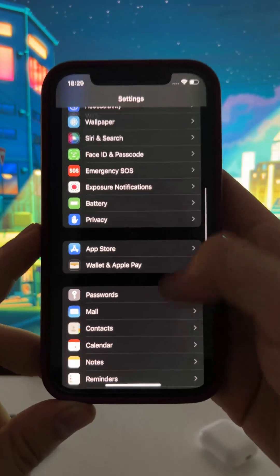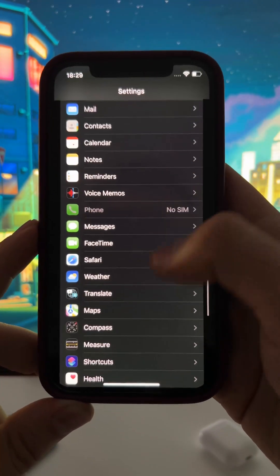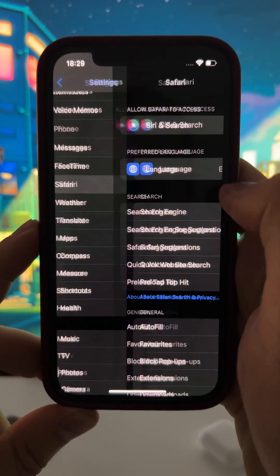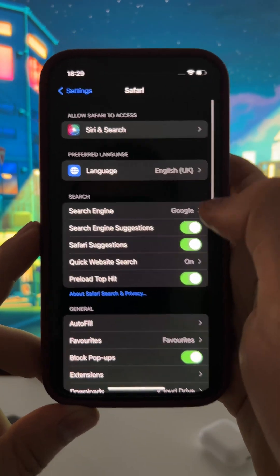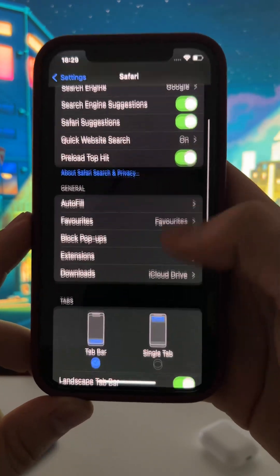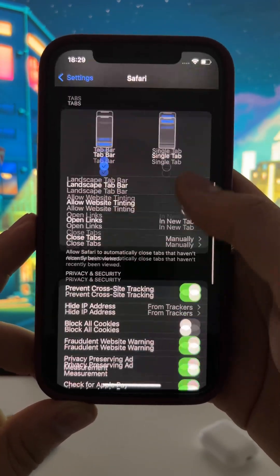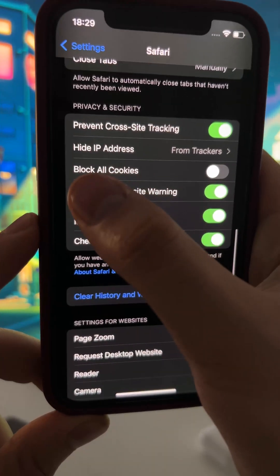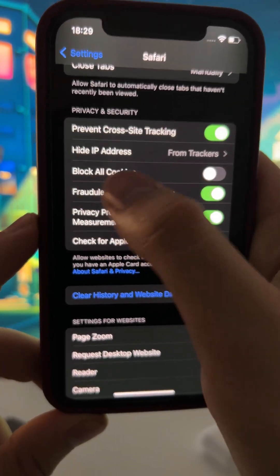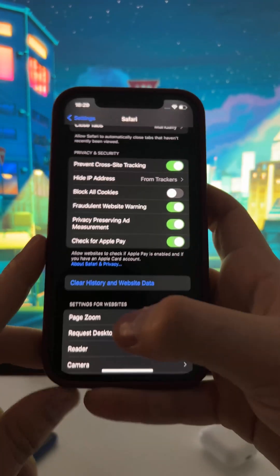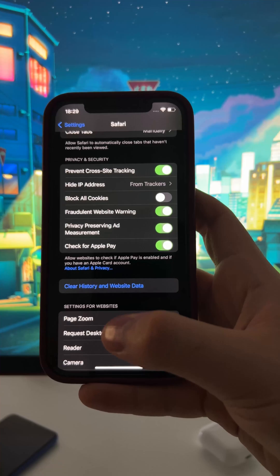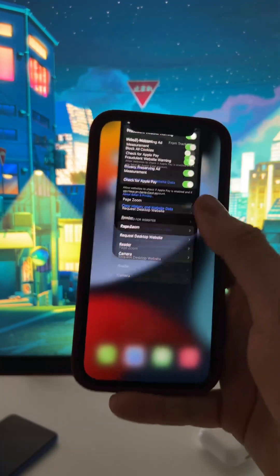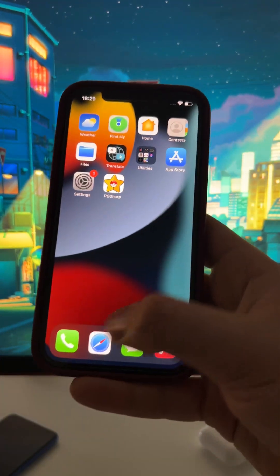Then finally, scroll down until you find your browser. In my case I'll use Safari, so I'm going to press Safari, then scroll down and find Local Cookies and make sure it's turned off. We will need this to be able to install this mod through the browser.